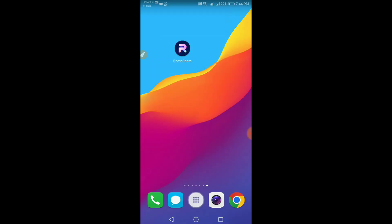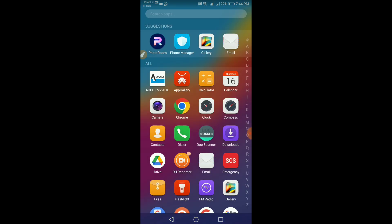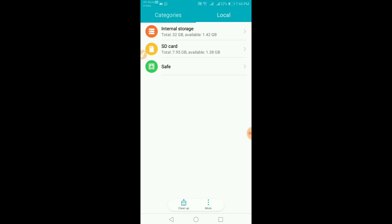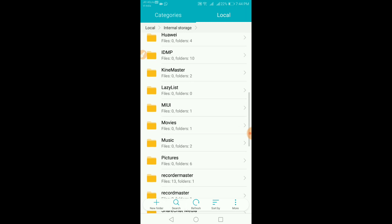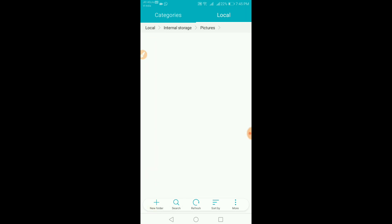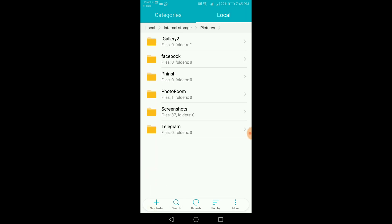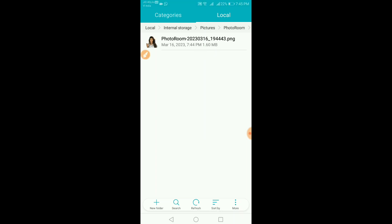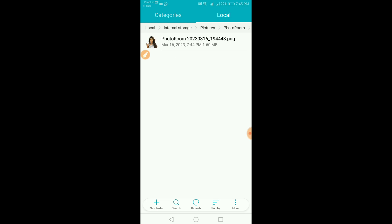You can download it to the gallery. Here are pictures — you can create a folder in the Photo Room. You can remove the photo from the background.